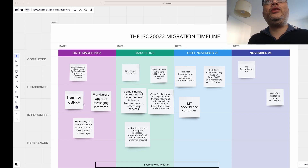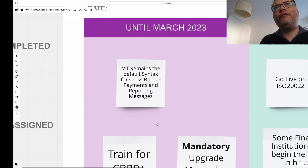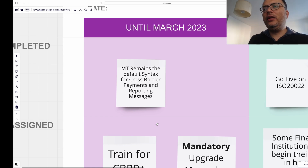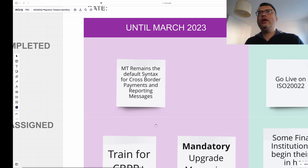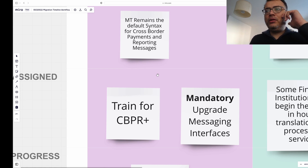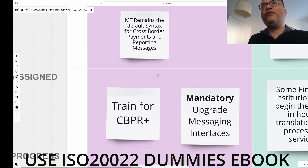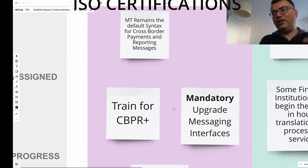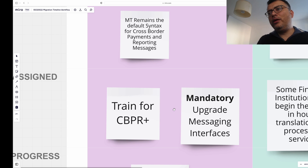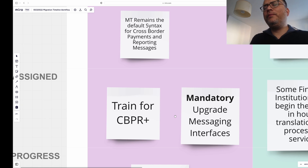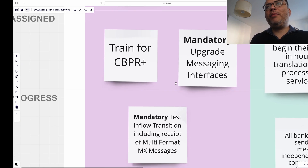For the period up to March 2023, the first activity is that MT remains the default syntax — it's still the old syntax used as default for cross-border payments and reporting messages. During this time, you'll need to complete the required trainings for cross-border payment reporting. There is also a mandatory step to upgrade your messaging interfaces, because these interfaces have to talk to each other and must understand the new ISO 20022 standard.